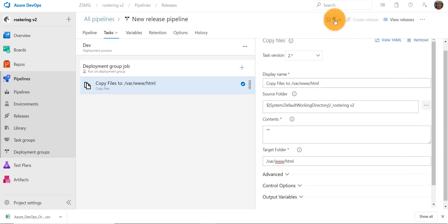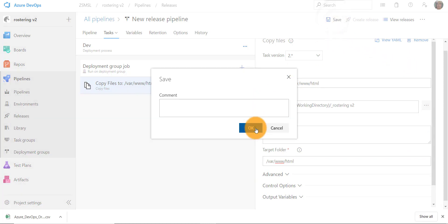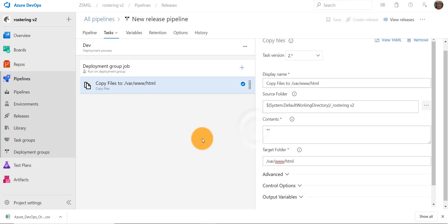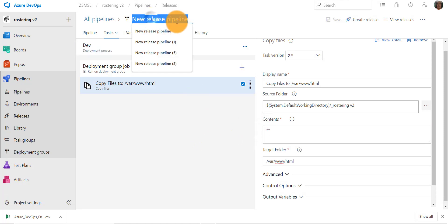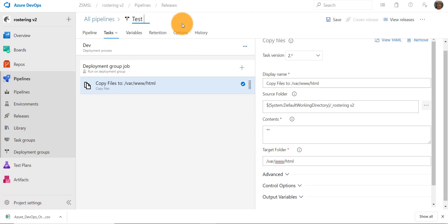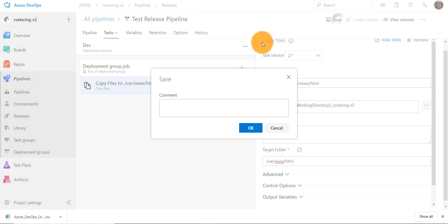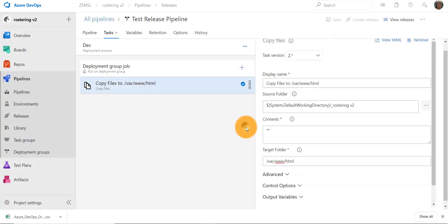Let's save it and press OK. Let's give our release pipeline a new name. Call it test release pipeline. Save it and press OK.